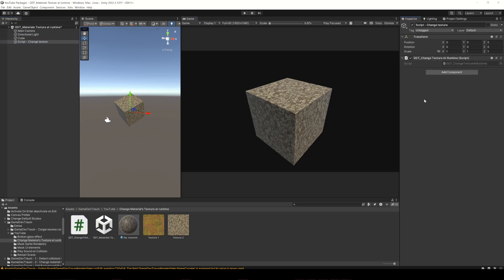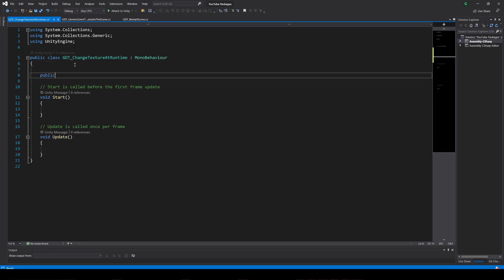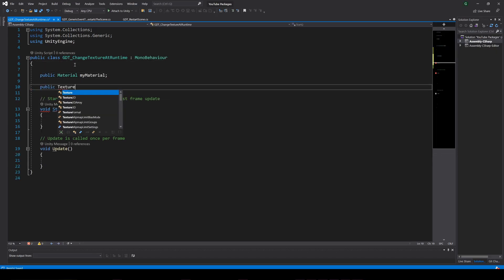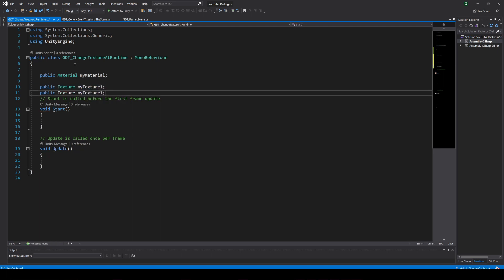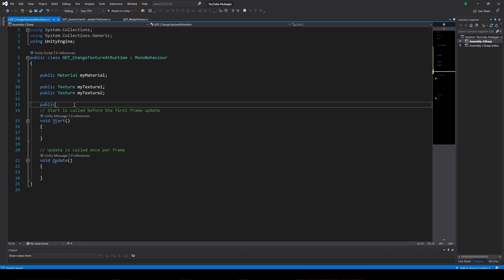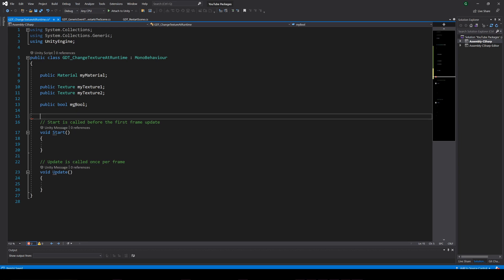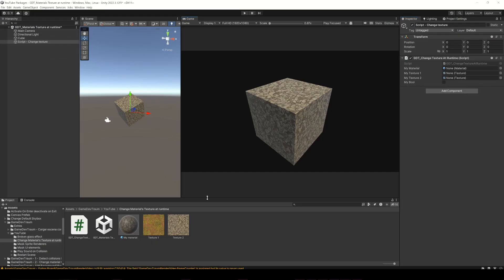Inside the script let's define a material type variable, two texture type variables, and in my case I also define a boolean variable to switch between textures, but this is just for this exercise. Before we forget, drag the material from the project folder to the material variable in the inspector and also drag the textures to these fields.